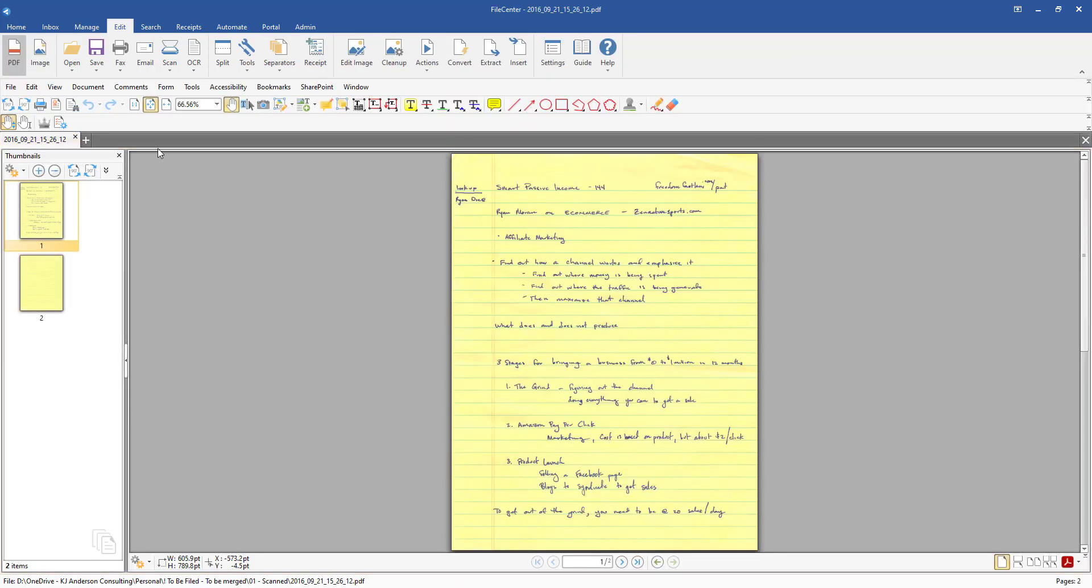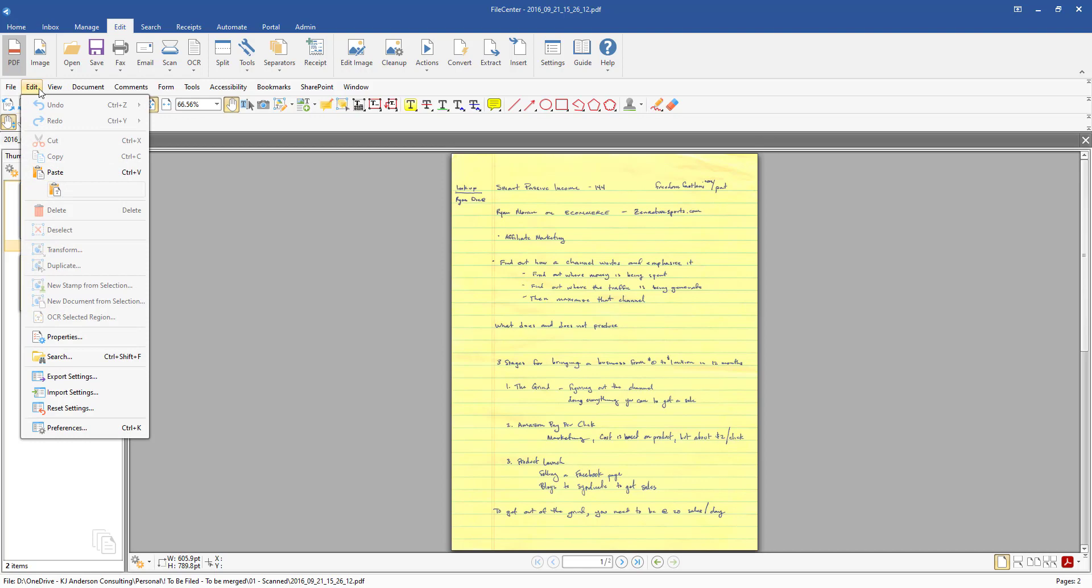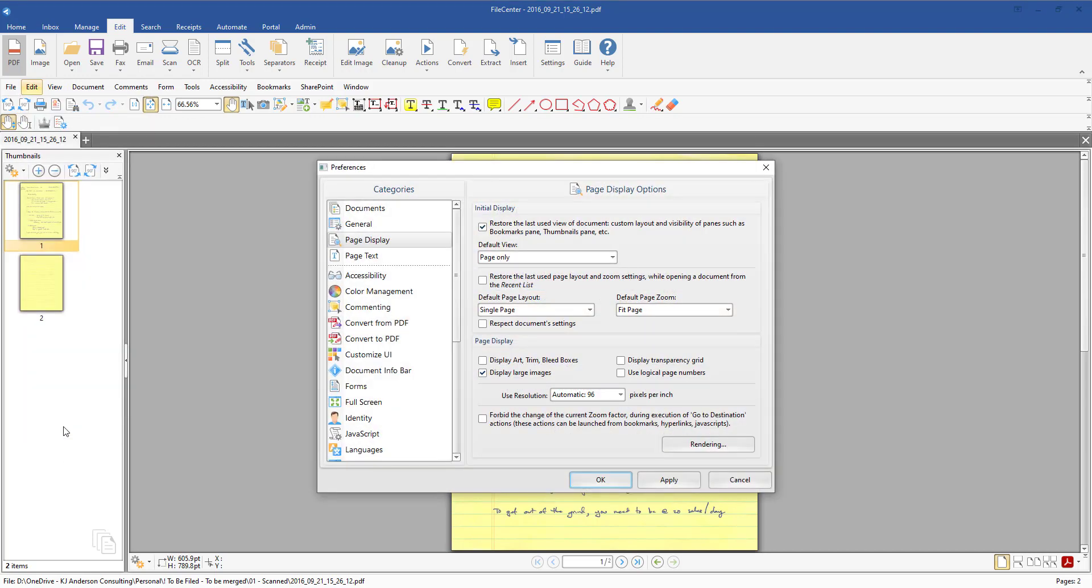From here what you'll need to do is just come up here to the Edit menu and then come down to Preferences. So in Preferences this is where we're going to set up everything.